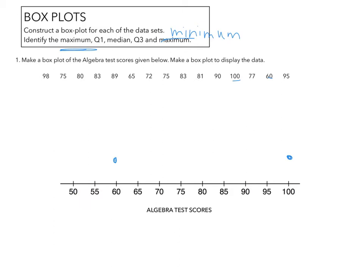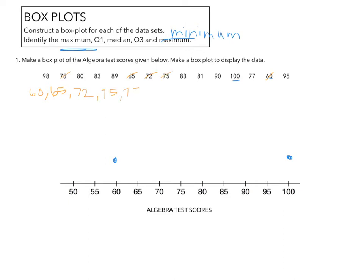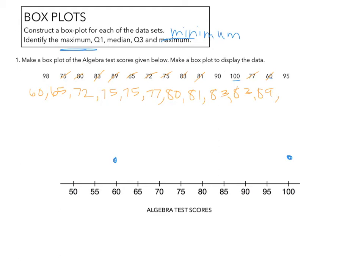The next thing we need to do is we need to find the median. The median is the very middle number. So that means we're going to have to list them in order. So our smallest number is 60. Our next smallest number is 65. Our next smallest number is 72. Then we have 75, another 75, 77, 80, 81, 83, another 83, 89, 90, 95, 98, and 100.